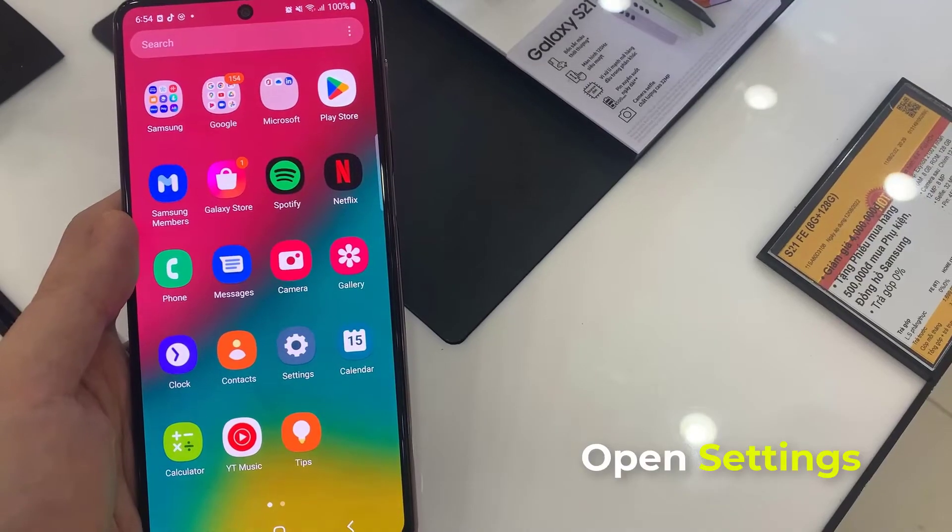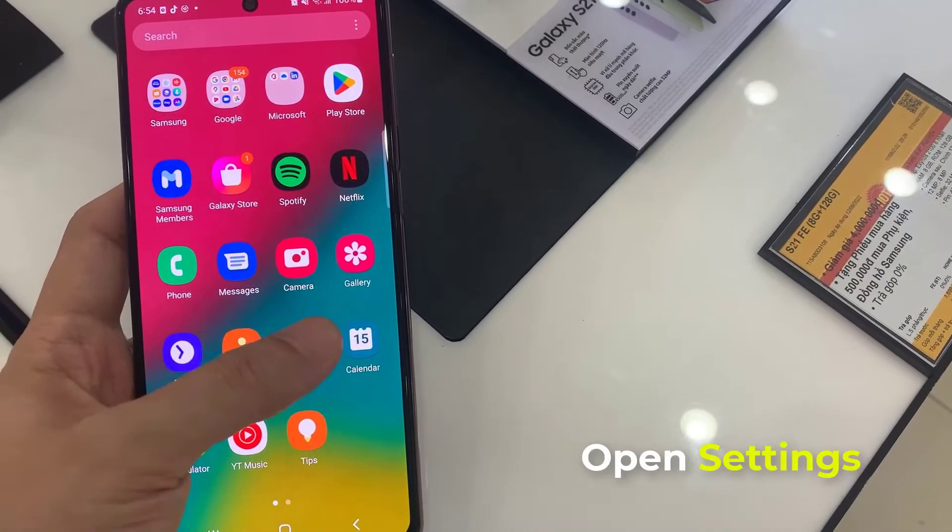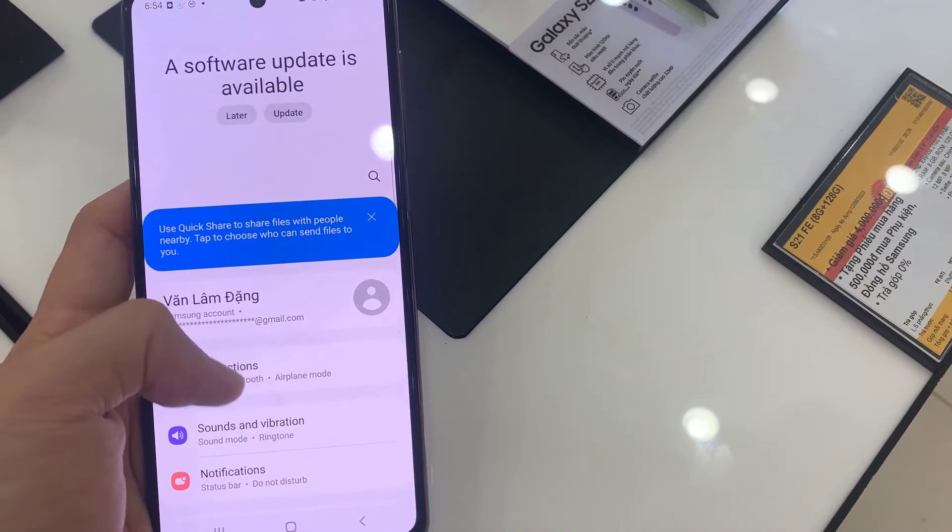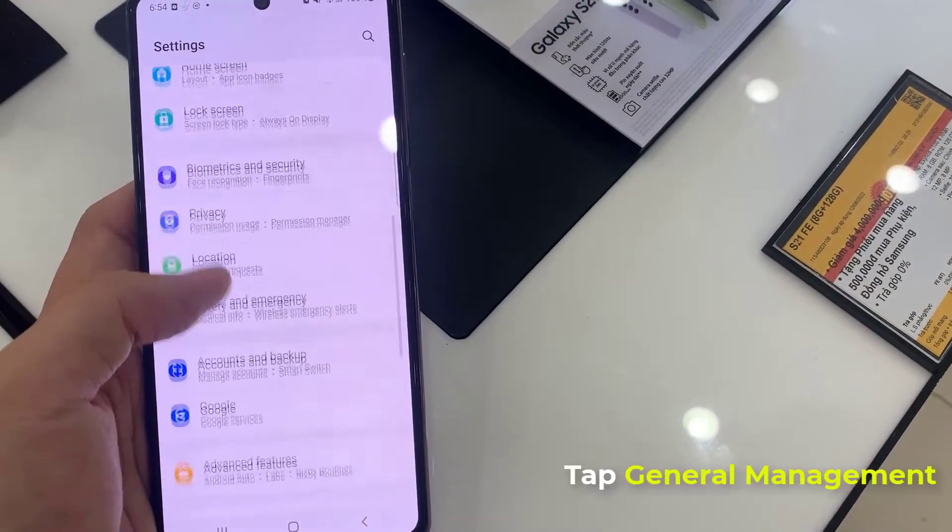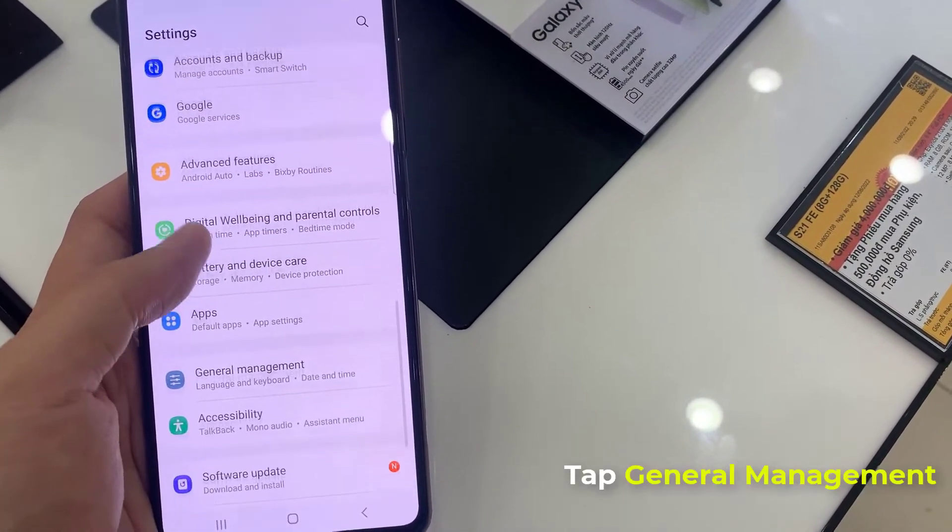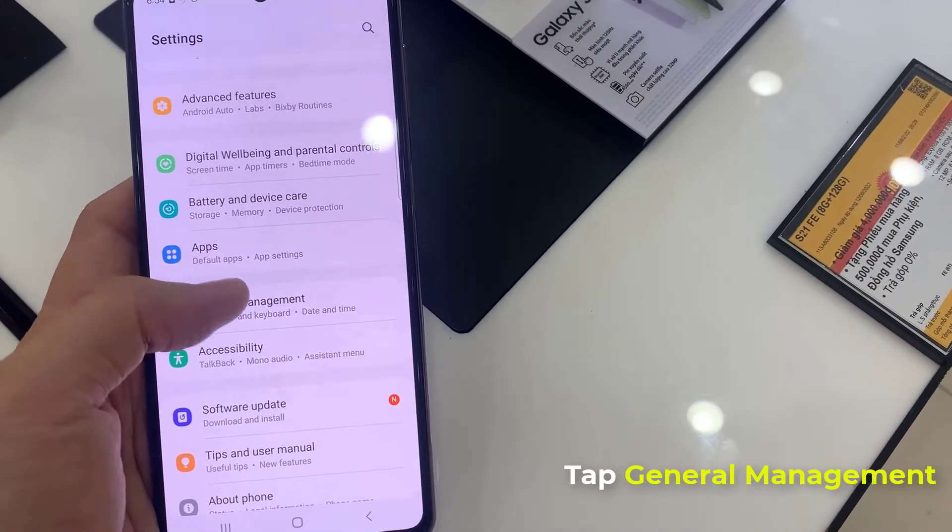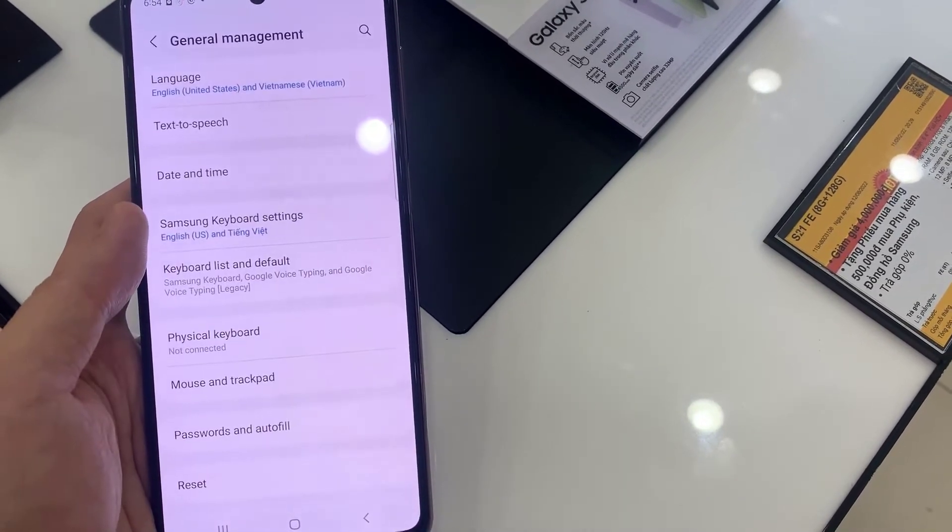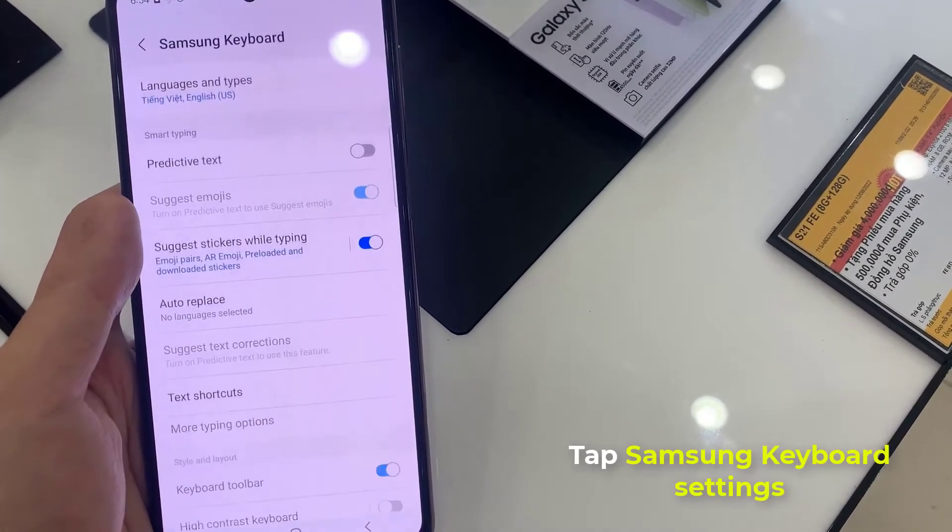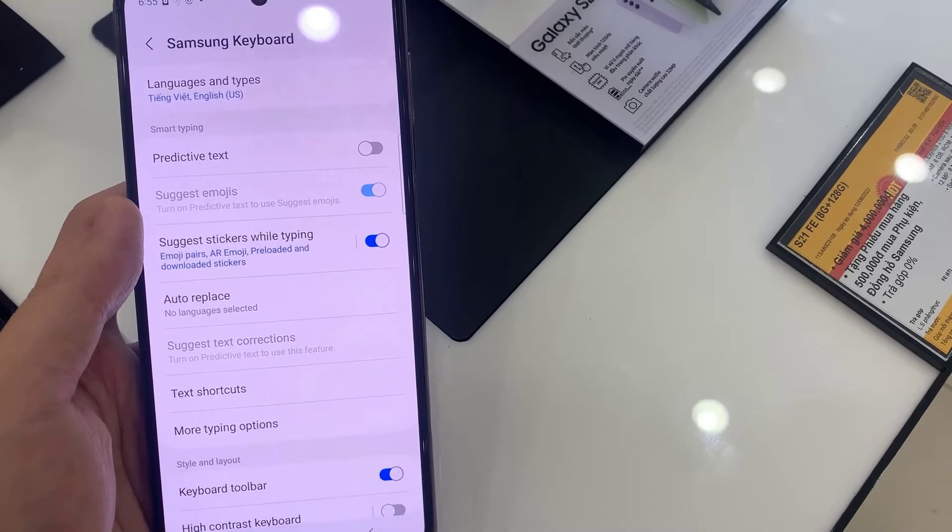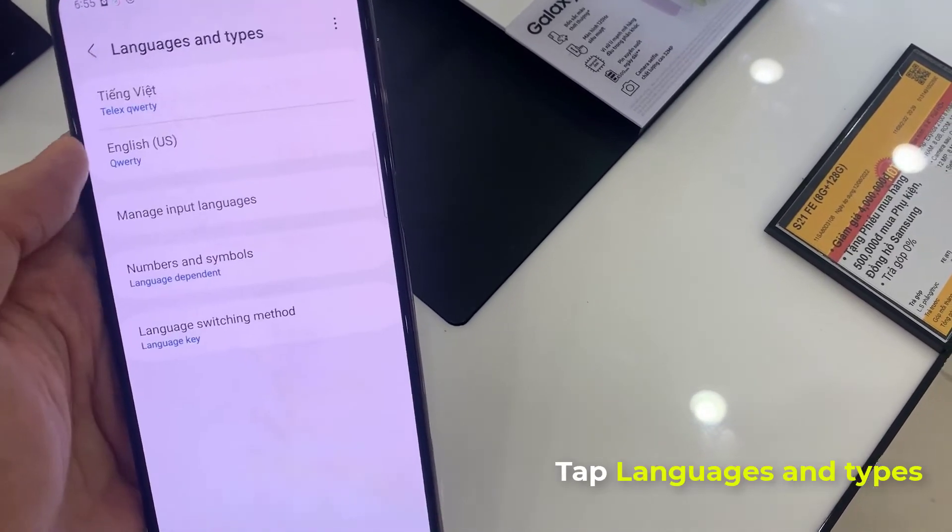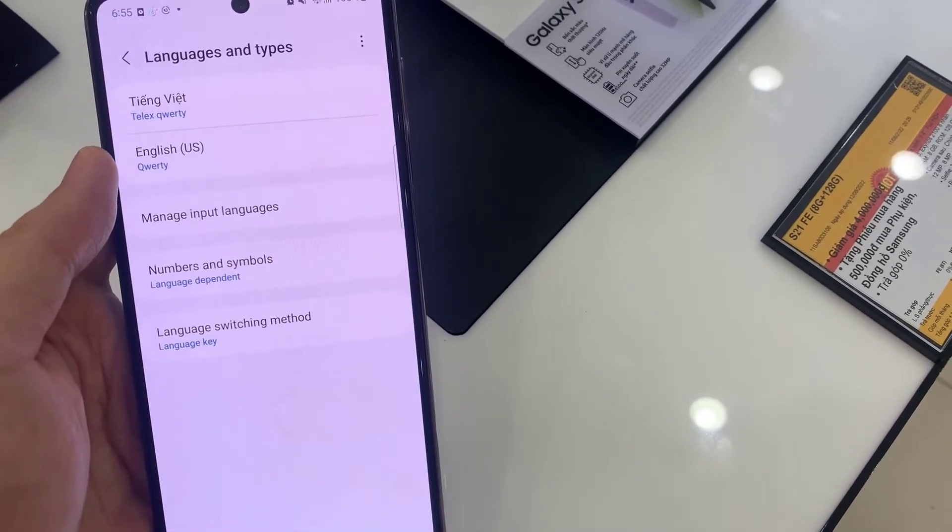First, open Settings. Then, scroll all the way down and open General Management. Now, tap on Samsung Keyboard Settings. Later on, choose Languages and Types.